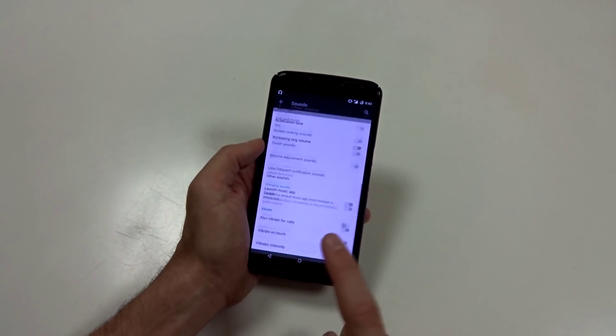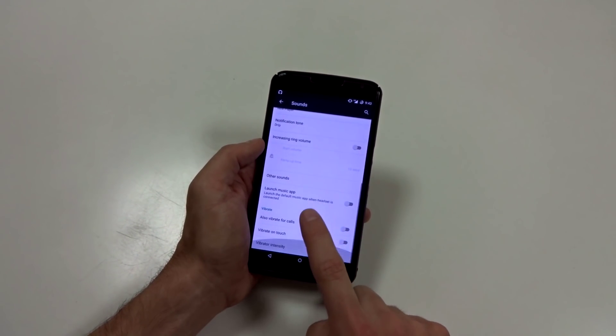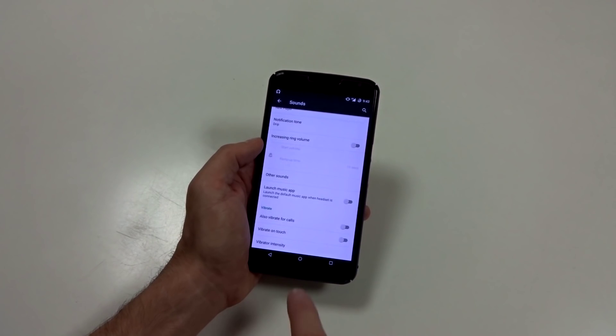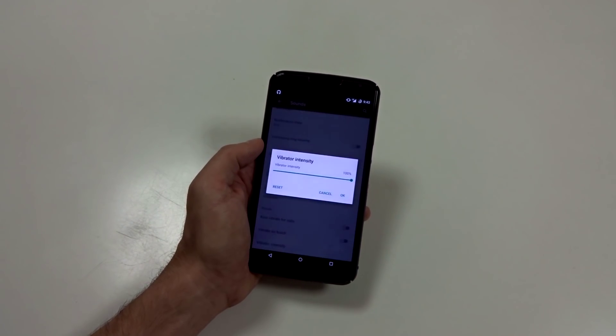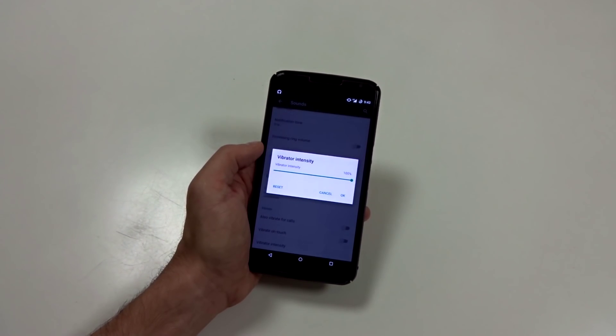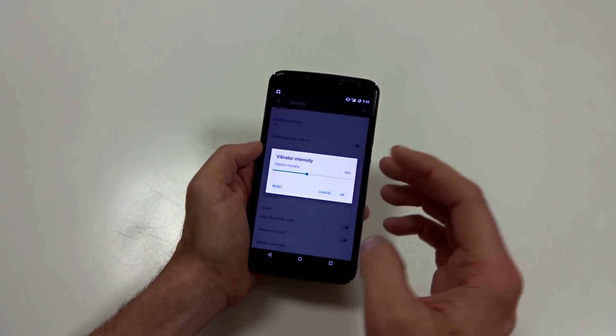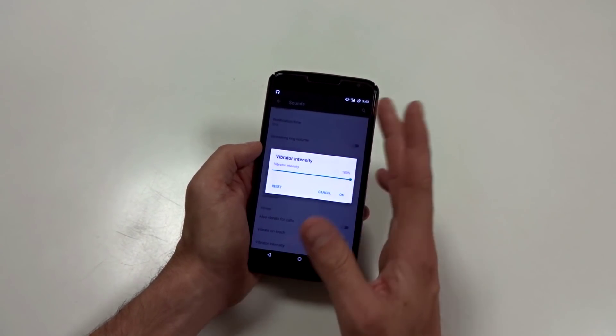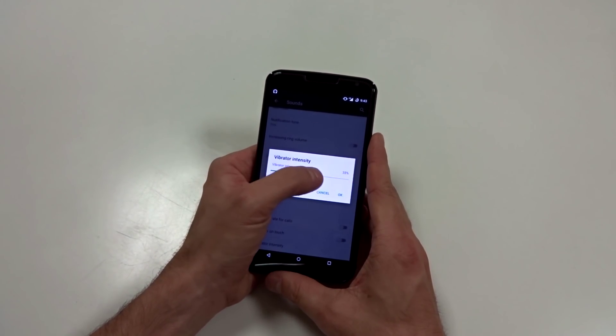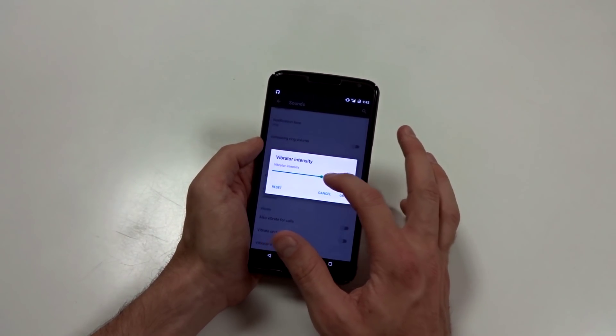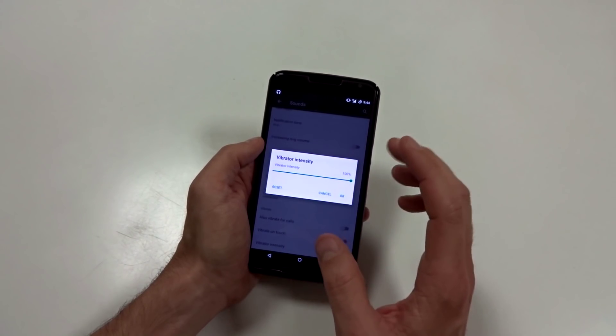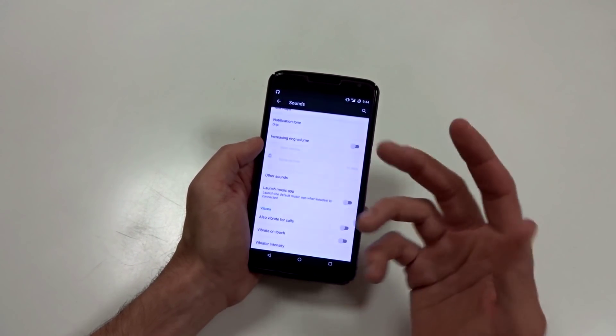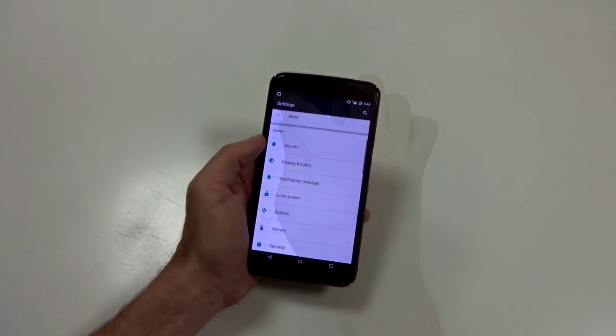Also worth mentioning is down here at the bottom in vibrate section, you have a vibrator intensity. So you can adjust the intensity of that vibrator. So if you don't like it being so rough or hard, you can adjust those values and make it a little bit softer on the haptic or the feedback or whatever.